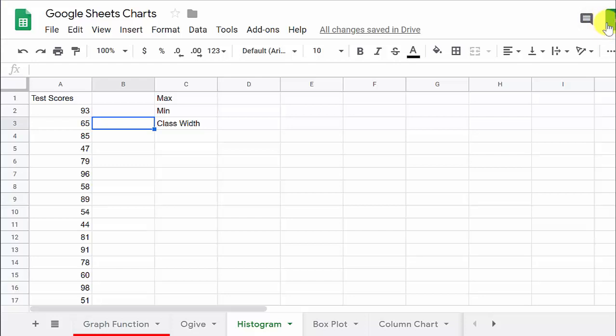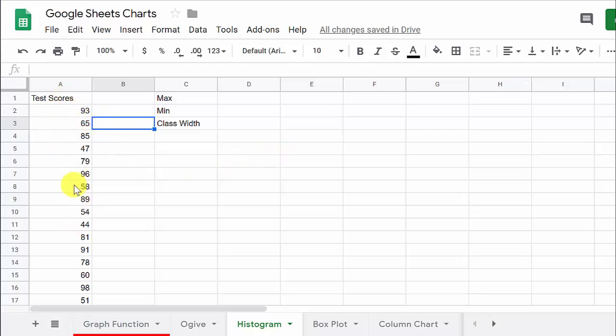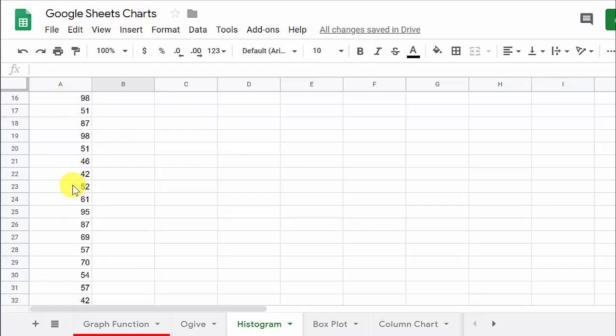Alright everybody, let's take a look at creating a histogram in Google Sheets. You can see I have just some test scores. I randomly generated these numbers. They go all the way down to 32.